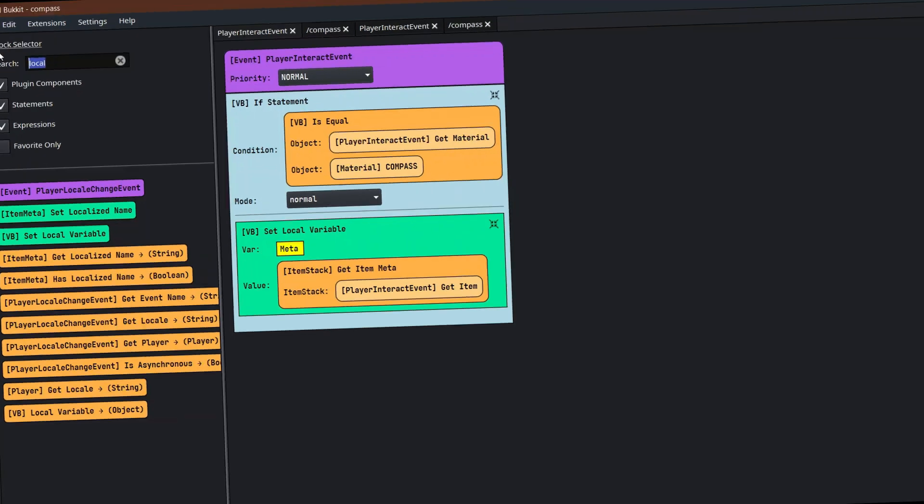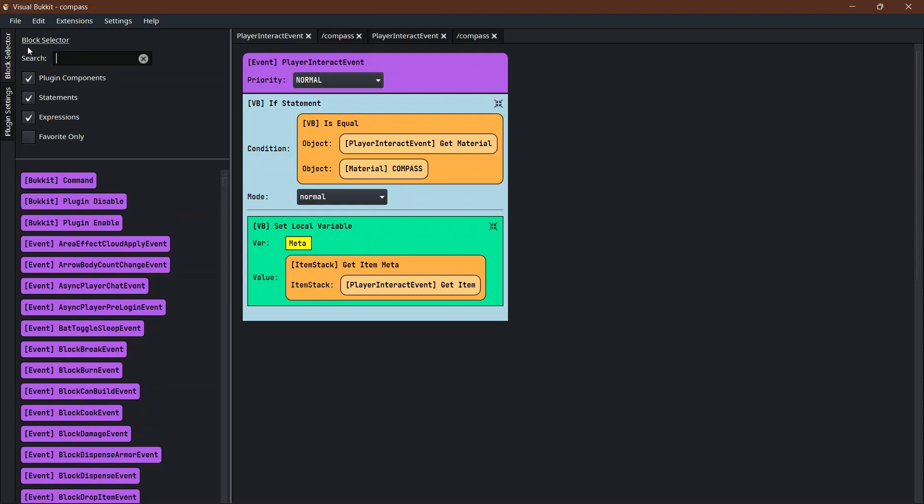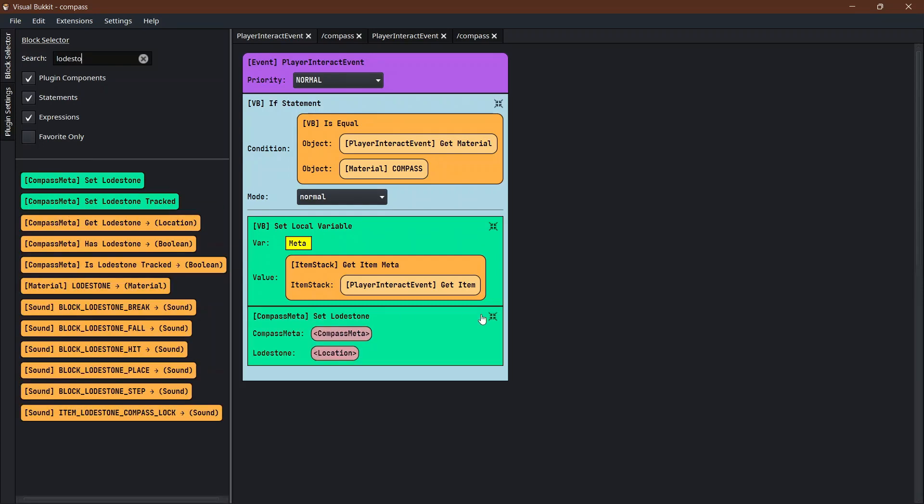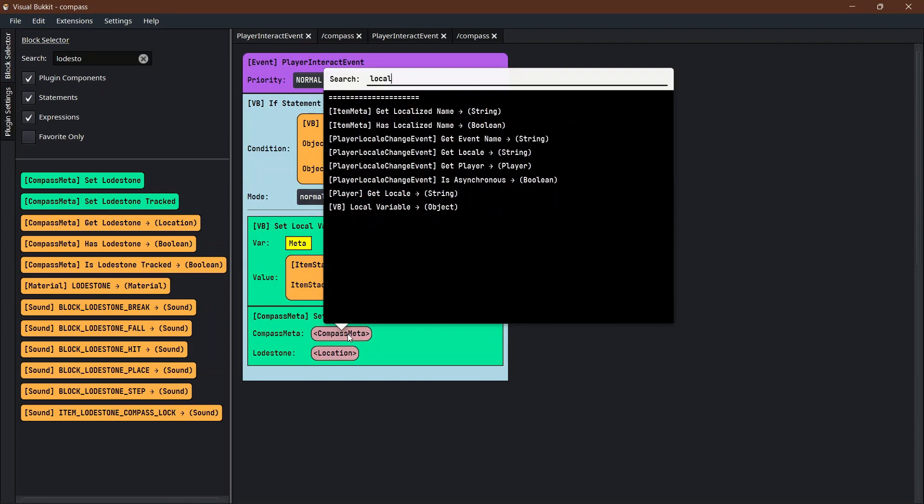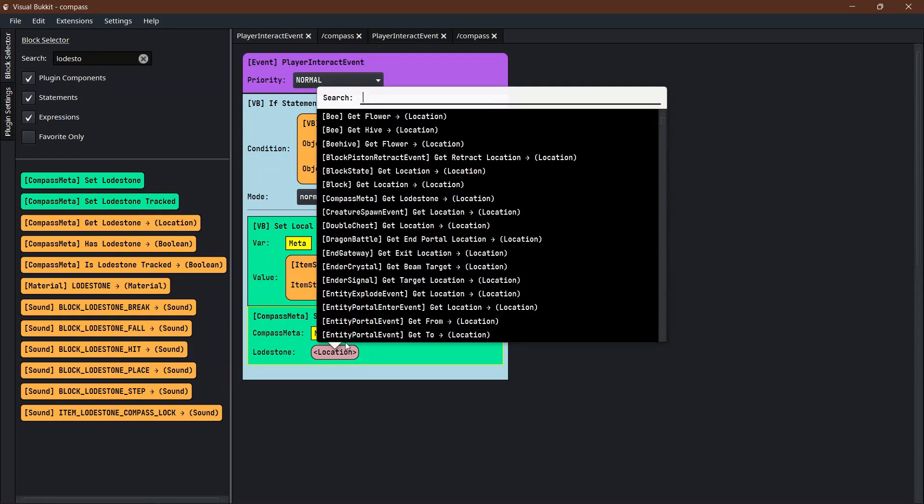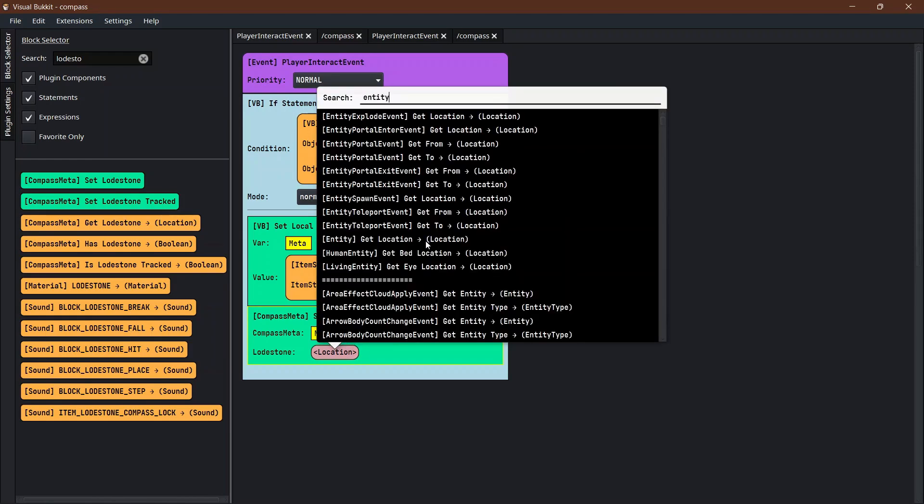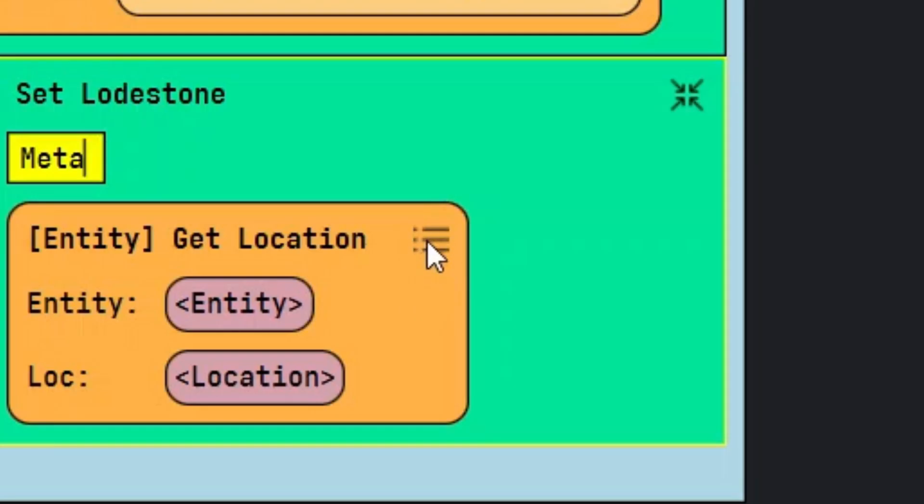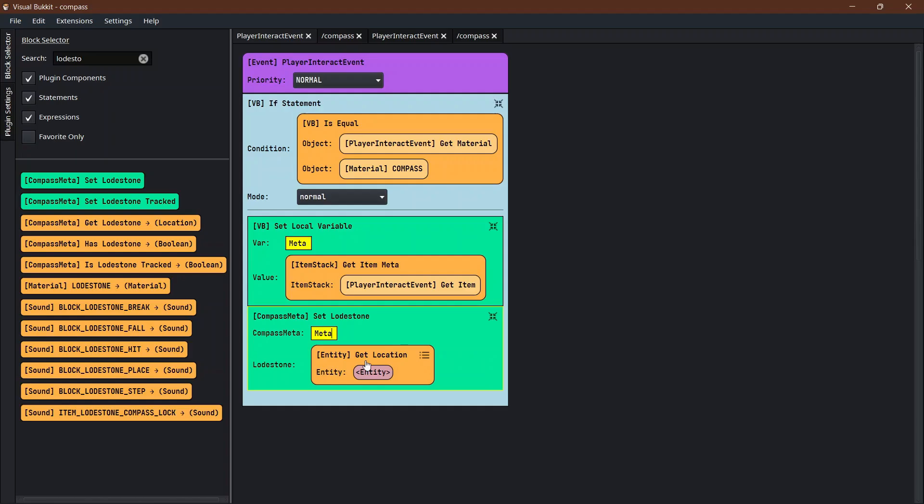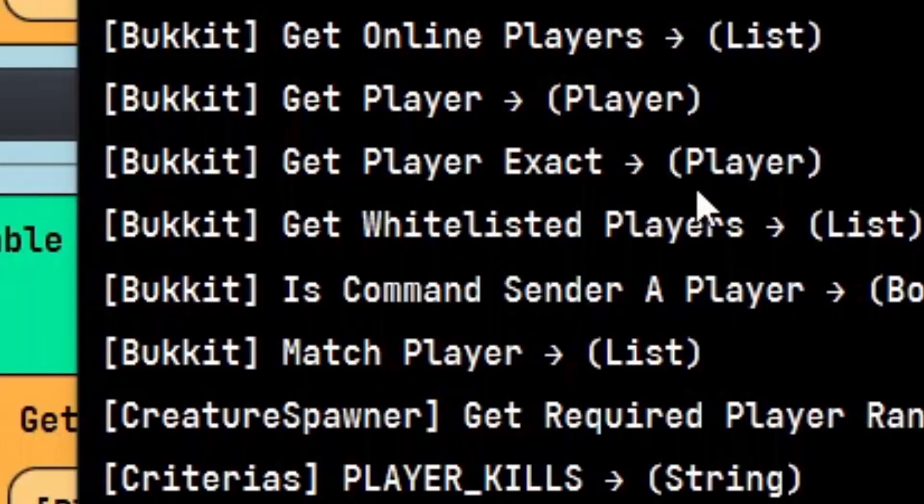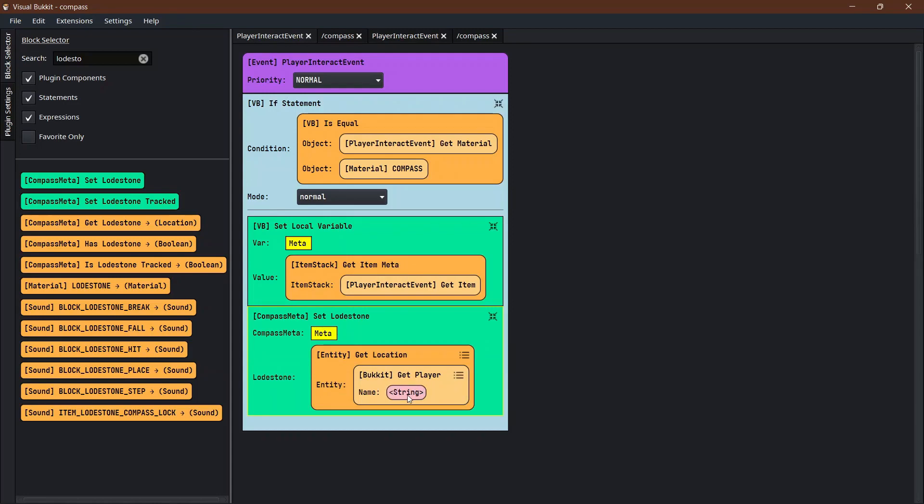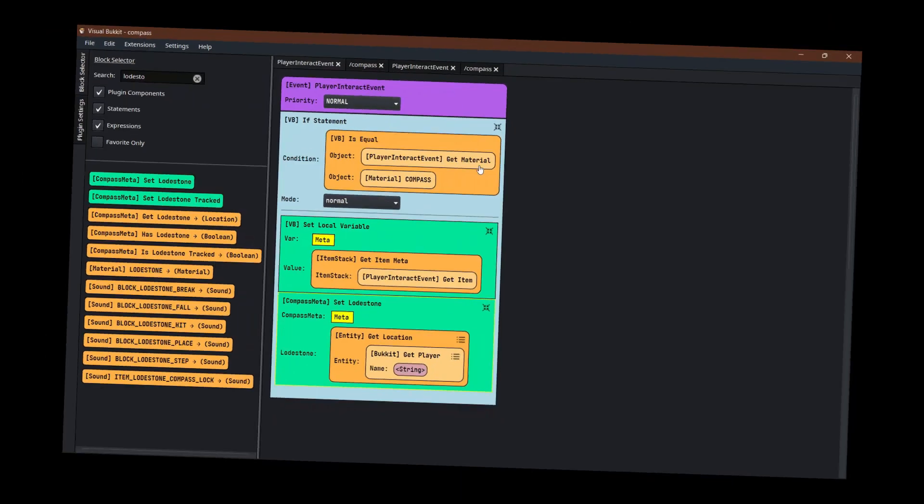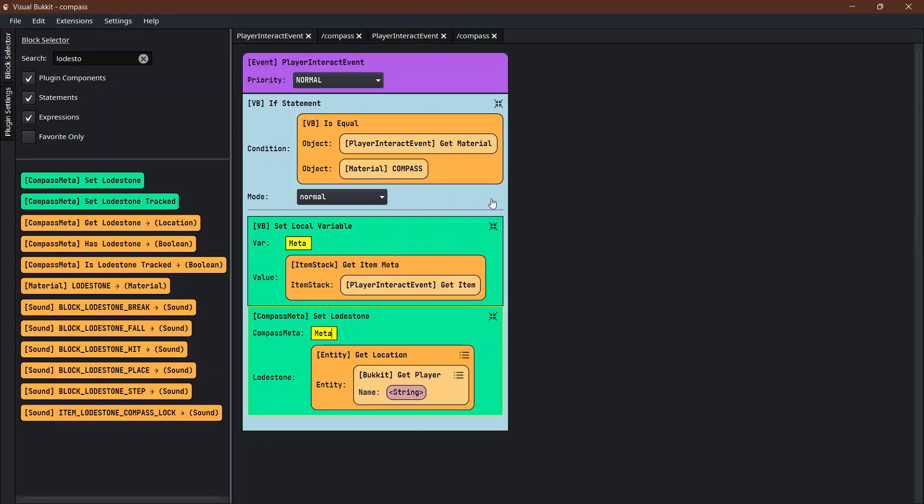Now we need to actually start setting this compass. We're going to look up loadstone. We want to set this loadstone, this compass meta is the same meta that we are interacting with, so we can just put in the local variable meta. The loadstone location is the entity location, and we want the player because that's who we're looking for.